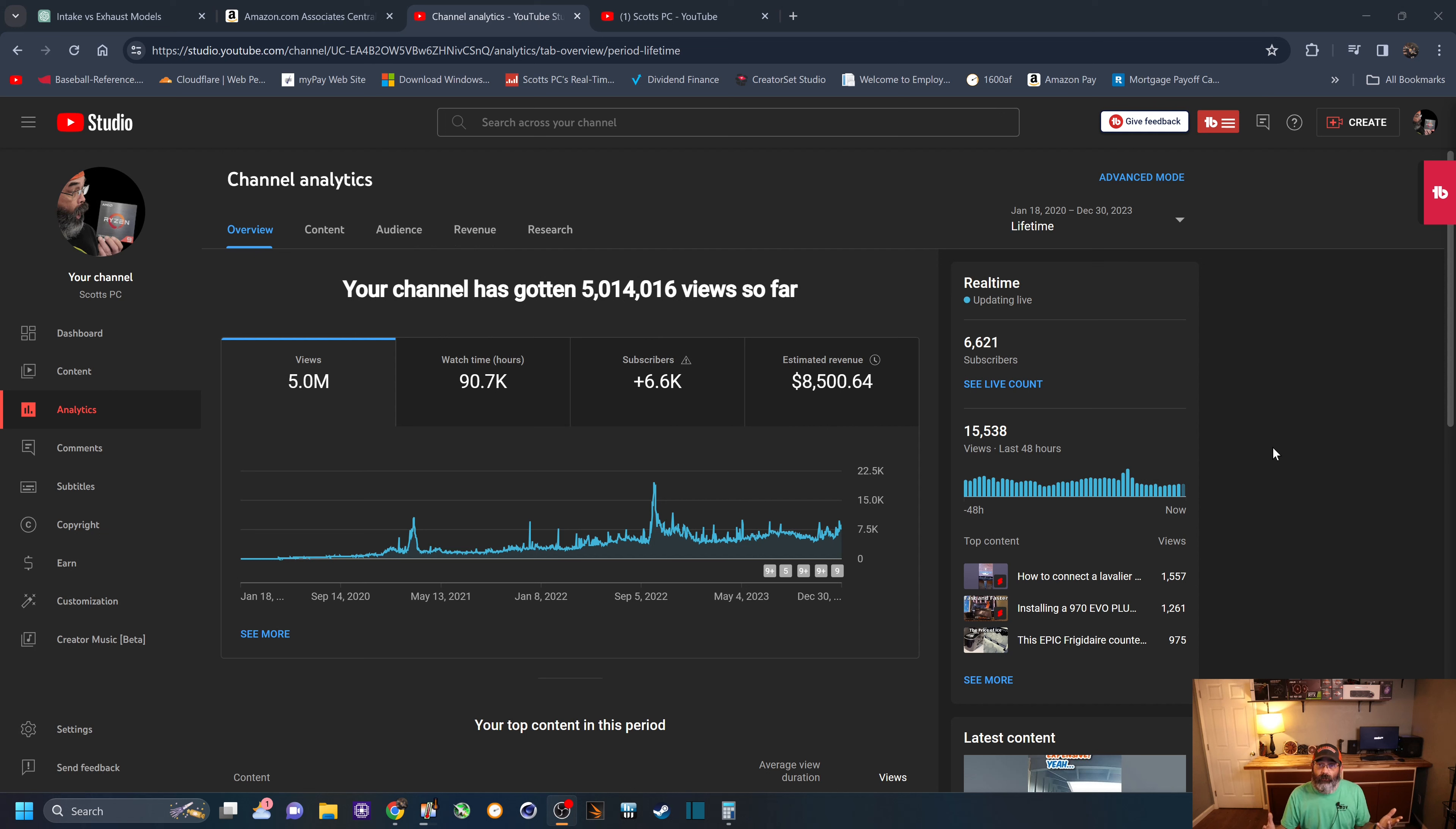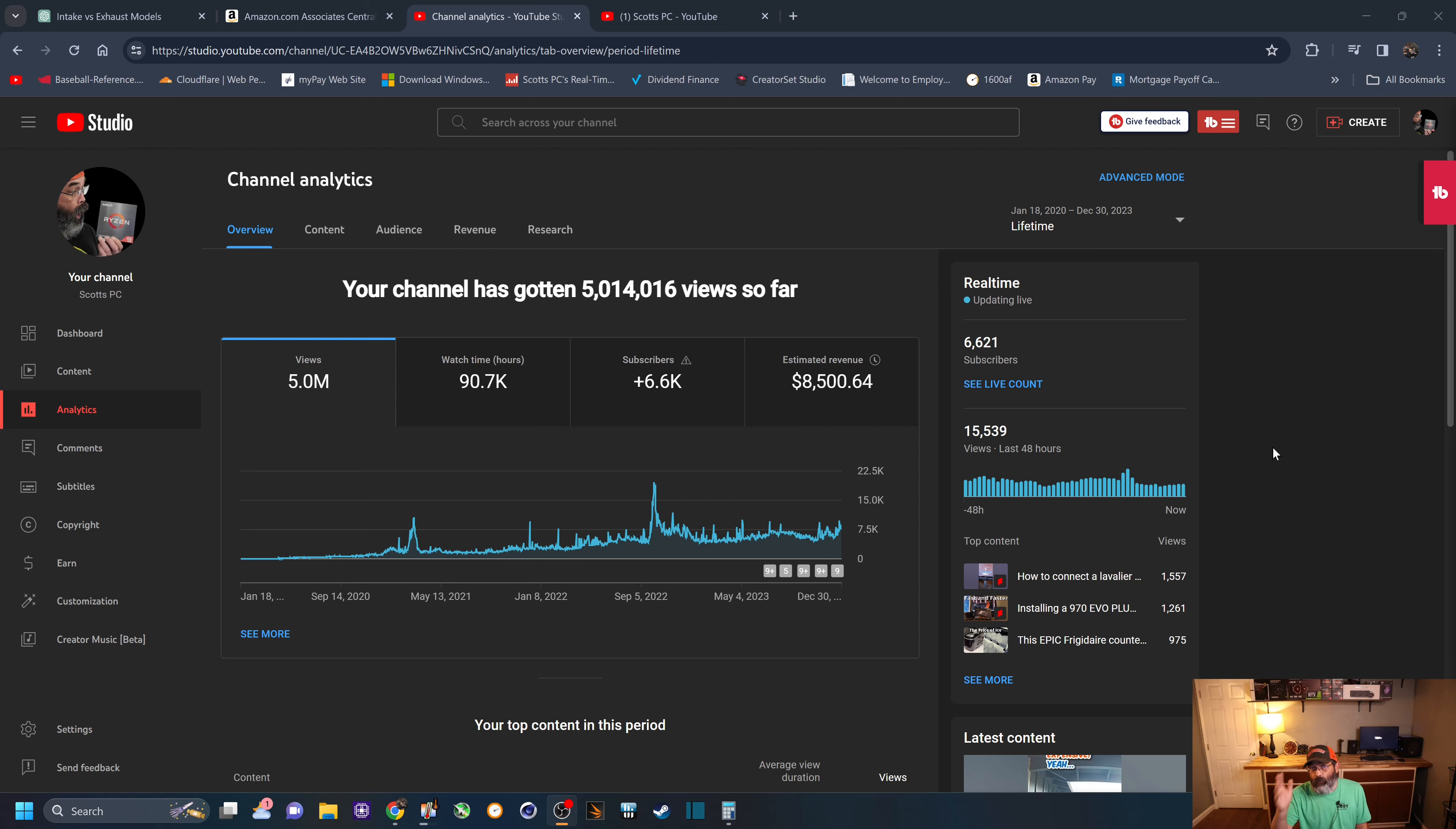So there you have it. Lifetime earnings 2023, 2022, 2021. I hope it helps. Keep going for it, you guys.